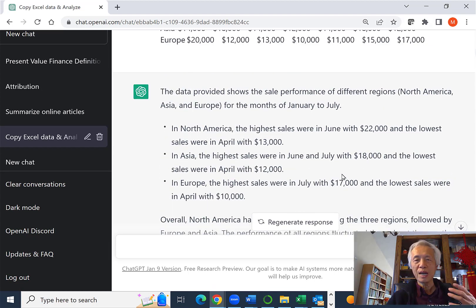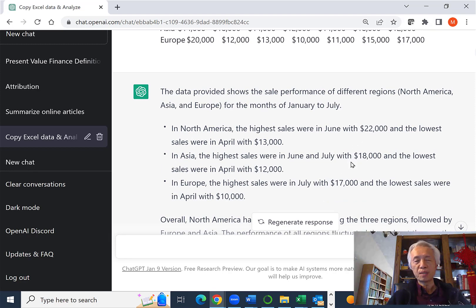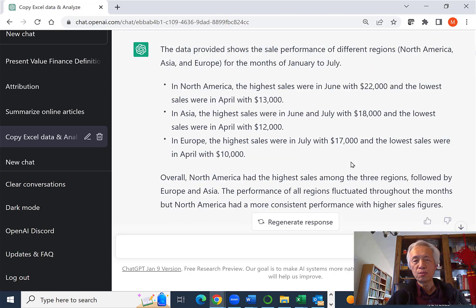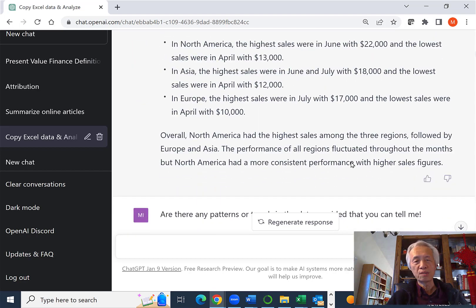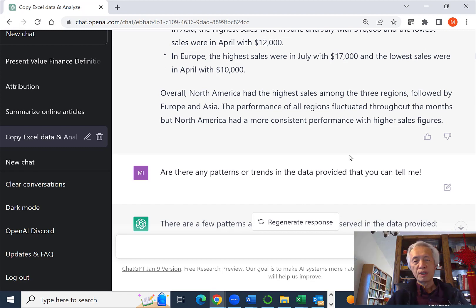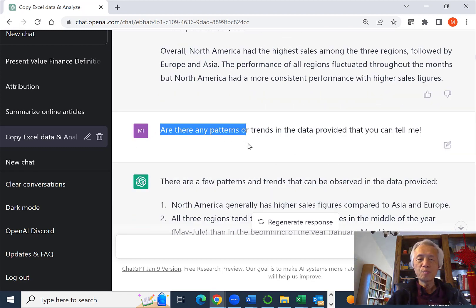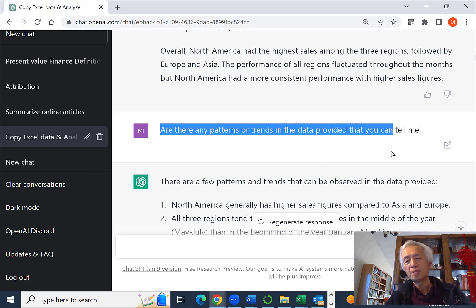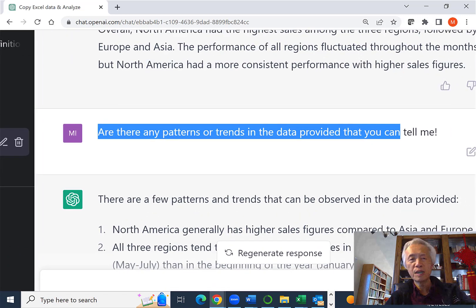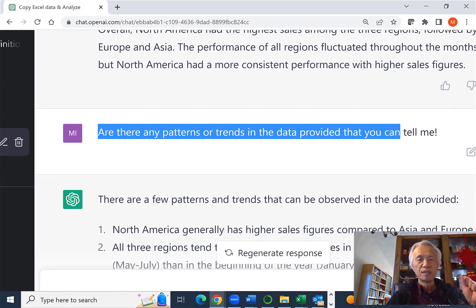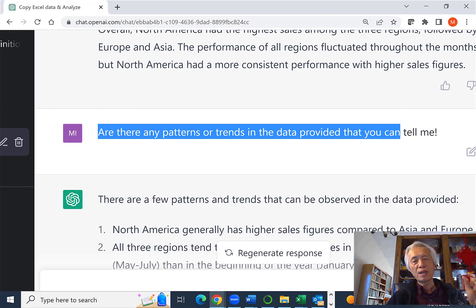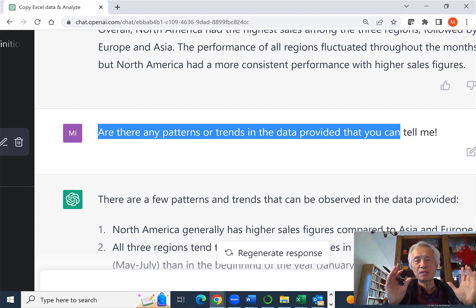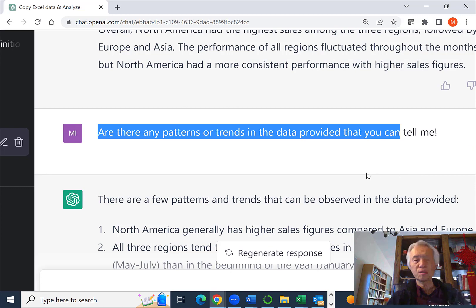But I'm not happy with this kind of general analysis, giving me the maxima and minima for a particular region because I can easily do that with other tools or even visually. So I follow up with the following prompt. I say, are there any pattern and trend? That's the keyword, I believe, in the data that's provided that you can tell me.